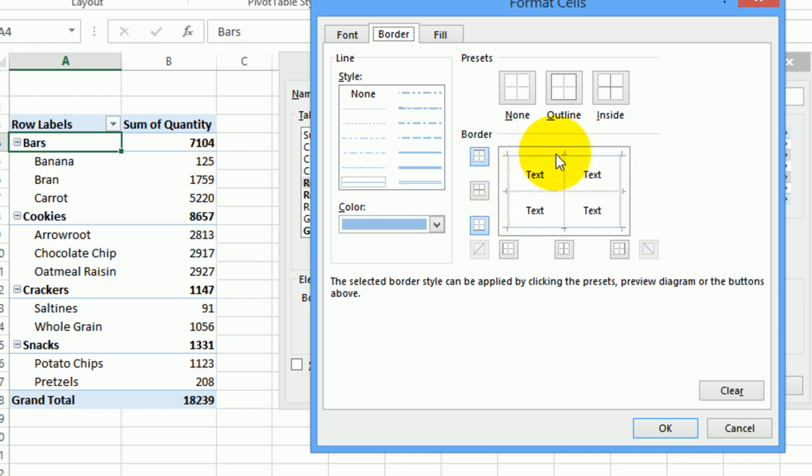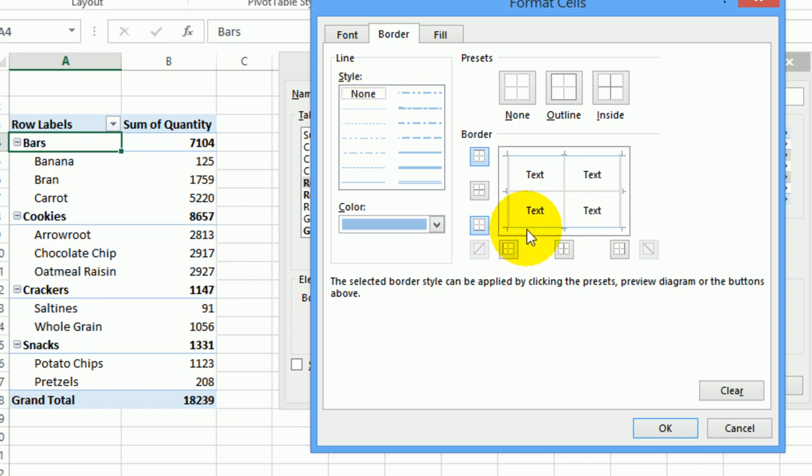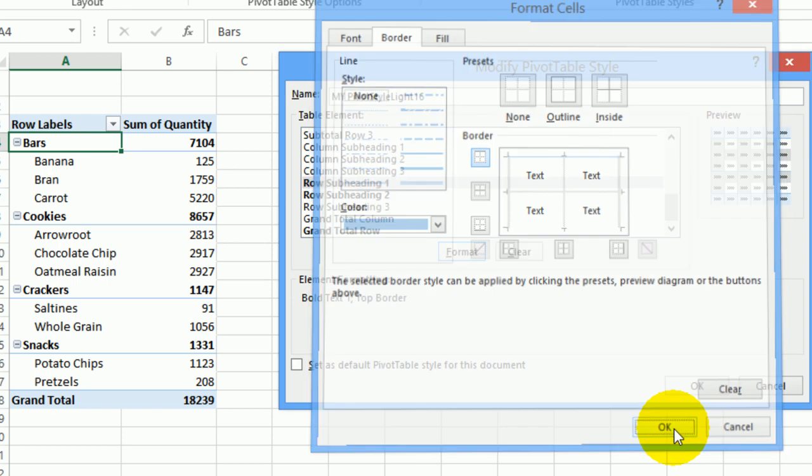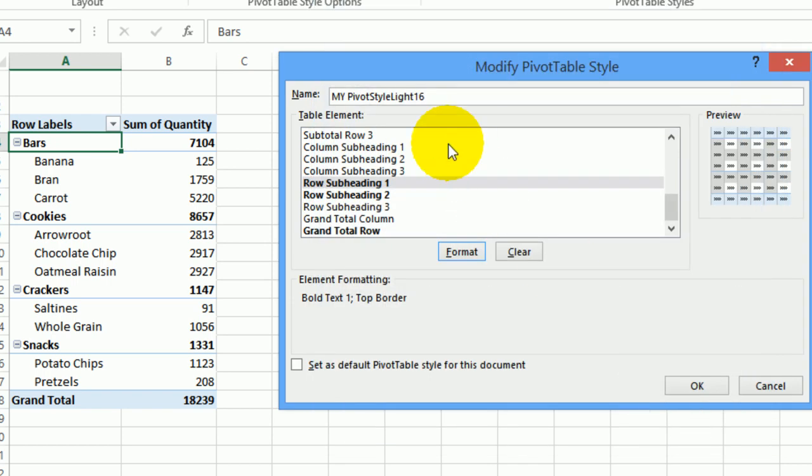And that adds that thin blue border. And now to get rid of this one, I'll click on none as the line style, click the bottom border. So now we'll have that border up at the top and none at the bottom. I'll click OK. So we've changed this new style that we created. And I'll click OK.